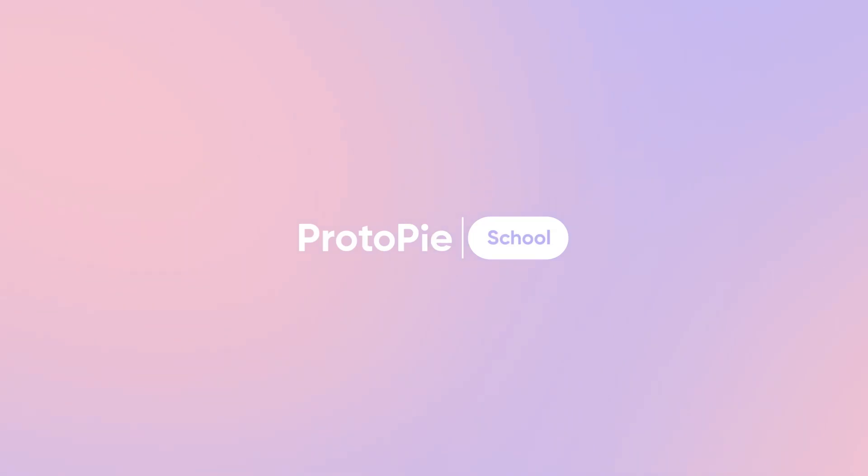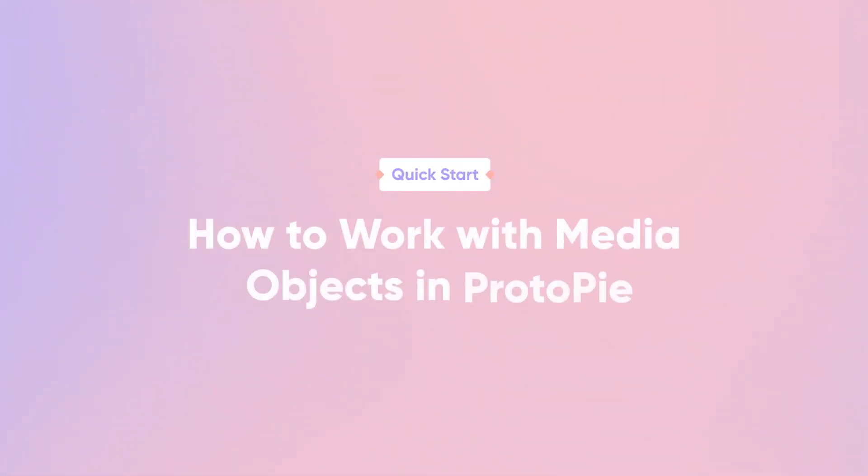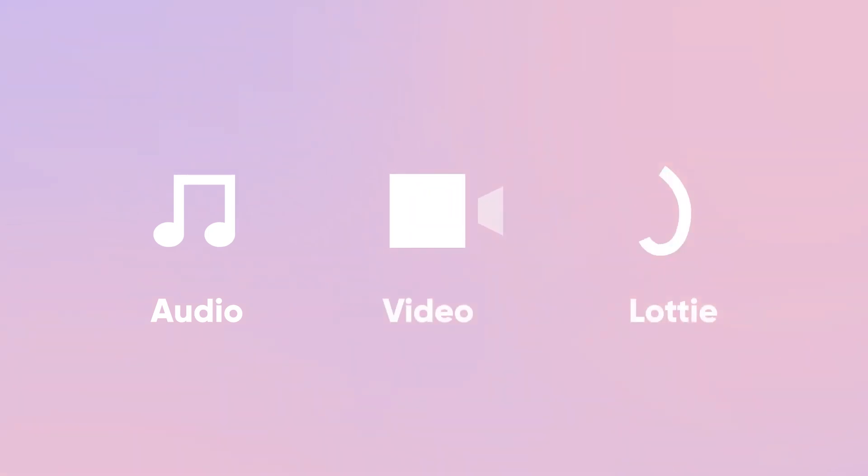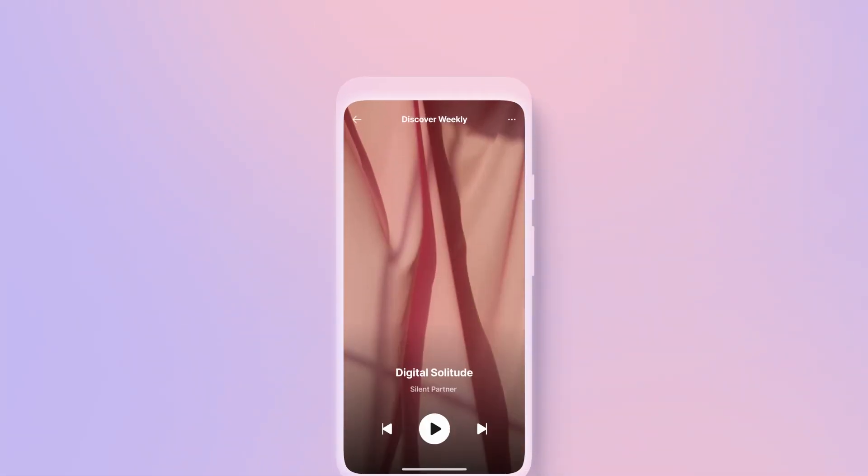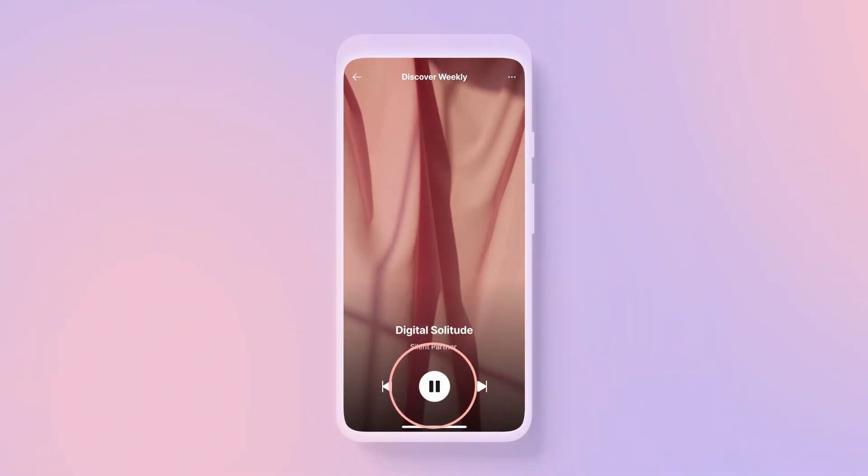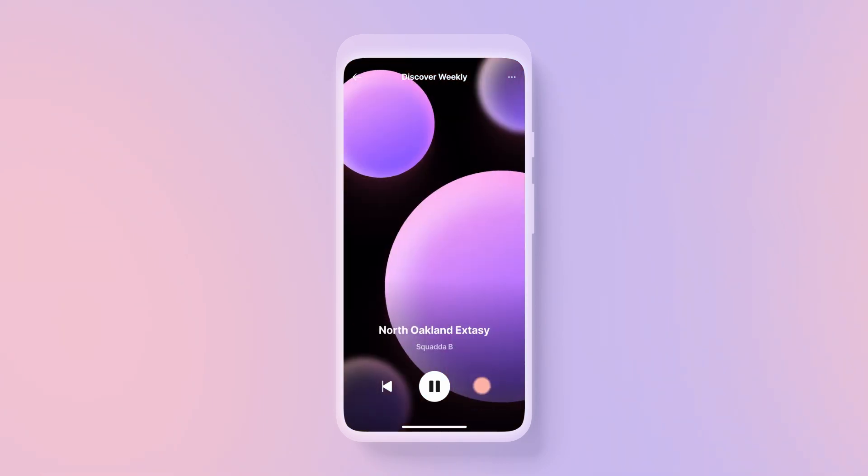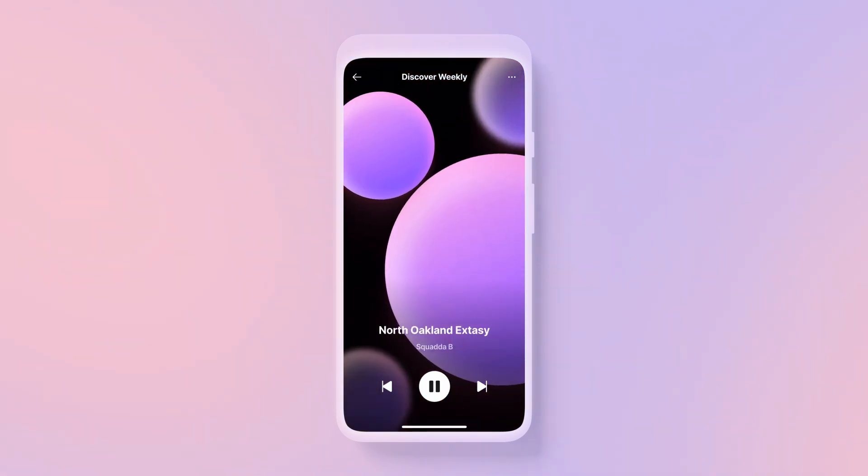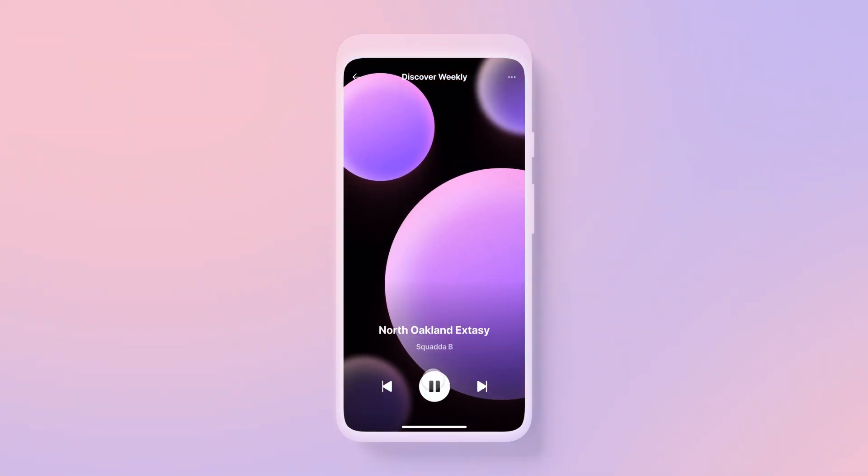Hi, and welcome back! In this quick start lesson, you'll learn how to work with media objects in Proto-Pi, such as sound files, videos, and Lottie animations. We'll make a simple music app that has a moving background to accompany the song playback. Let's roll!